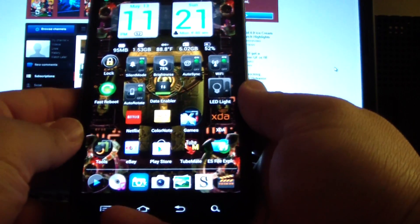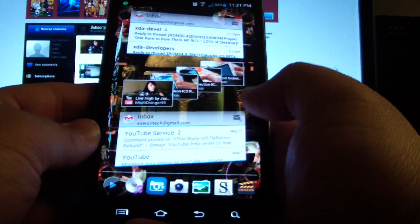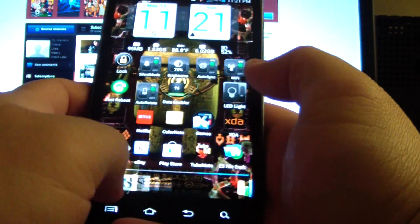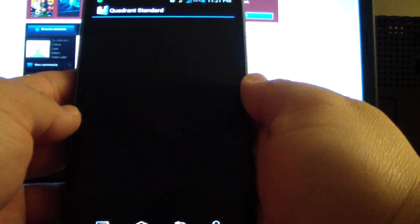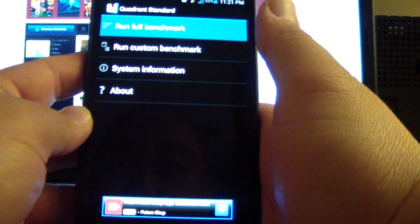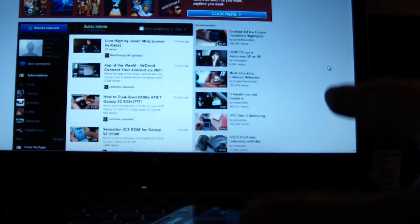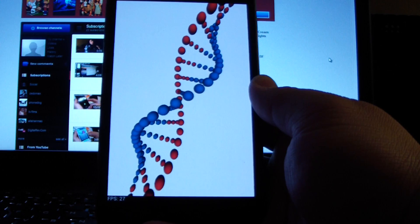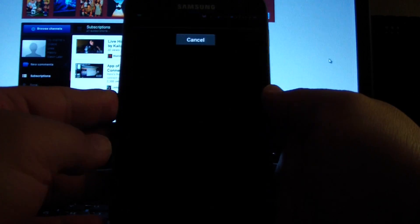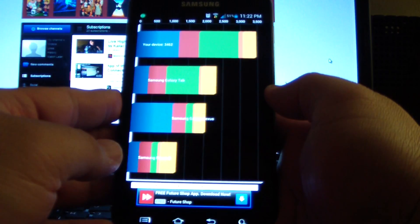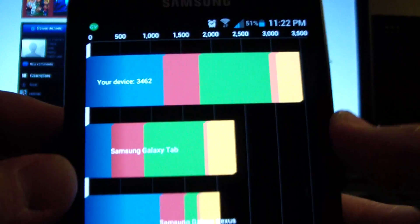That's MX Player — the one I use most of the time. I did a Quadrant score test on this — I'll run it again to see what happens. Okay, we're back, it's just finishing up. The first time I ran this I got around 3500, and now it's showing 3462 for my device — not bad.